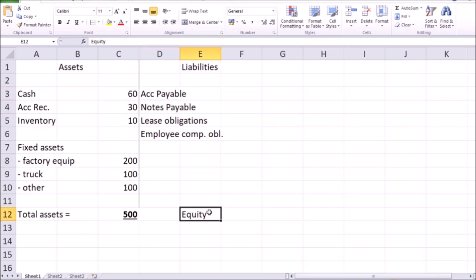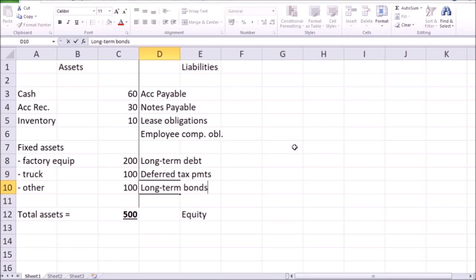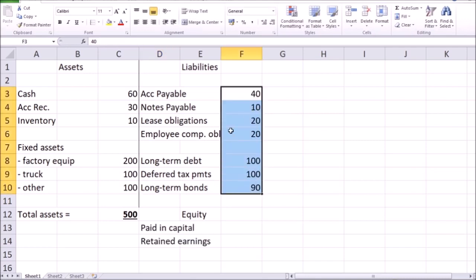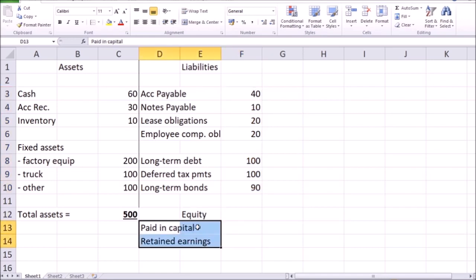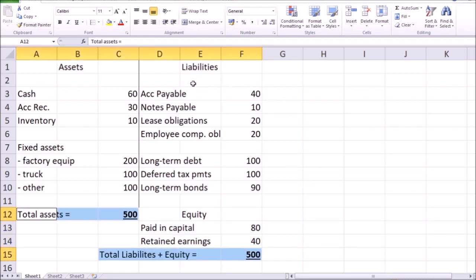Moving to longer-term liabilities, we have long-term debts, deferred tax payments, and longer-term bonds — another form of debt. For owner's equity we have paid-in capital (contributed by owners) plus retained earnings (previous profits reinvested for company growth). With numbers added, the balance sheet balances: total assets on the left equal total liabilities plus total owner's equity on the right — in this example each side is 500 million.